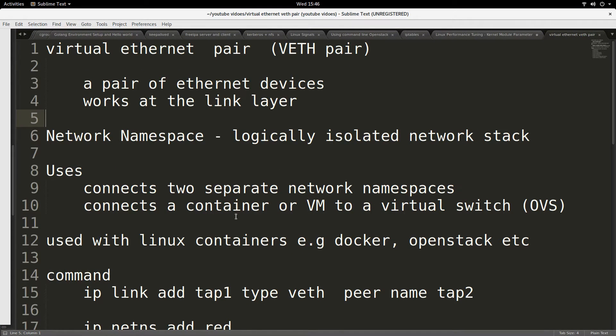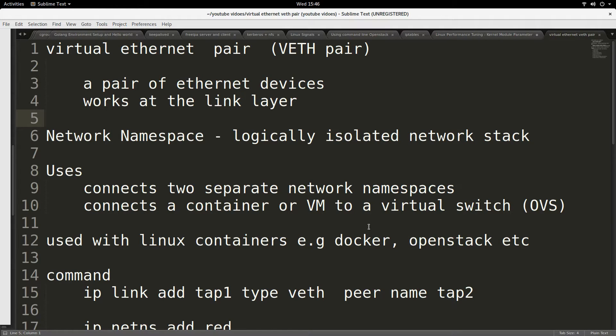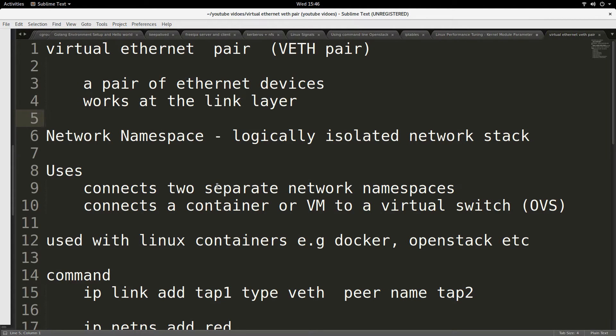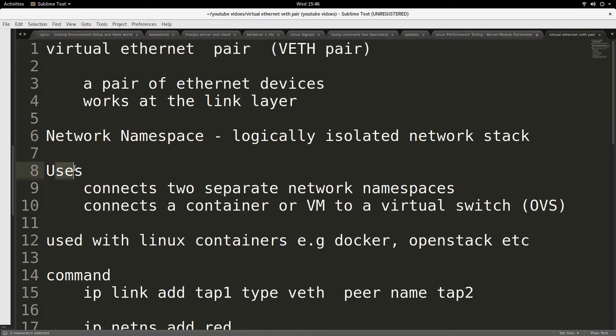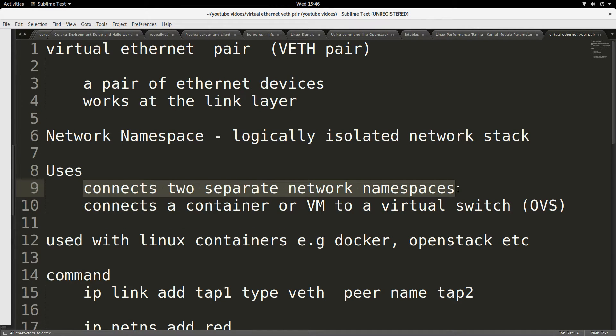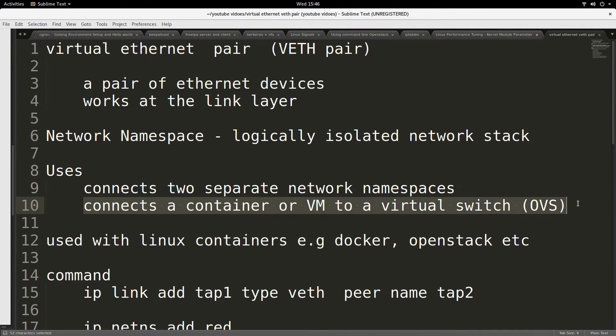VETH pair finds a lot of use in environments such as Docker, OpenStack, and Linux containers generally, and even things like virtual machines make use of VETH pair. You may not be aware of it, but it is there if you have ever worked in any of those things that I mentioned. Some of the uses are to connect separate network namespaces, or to connect a container or virtual machine to a virtual switch.